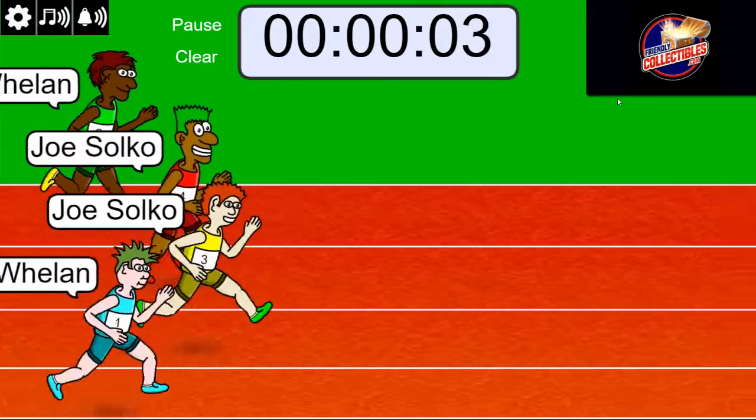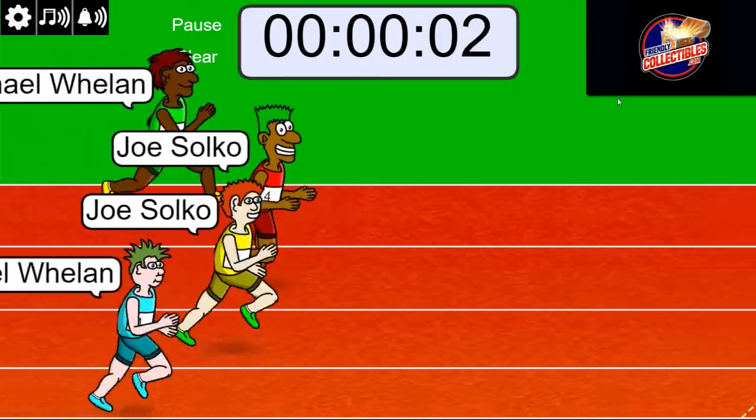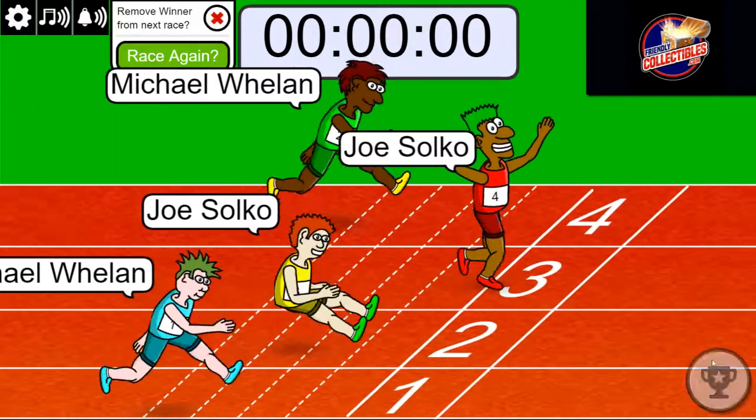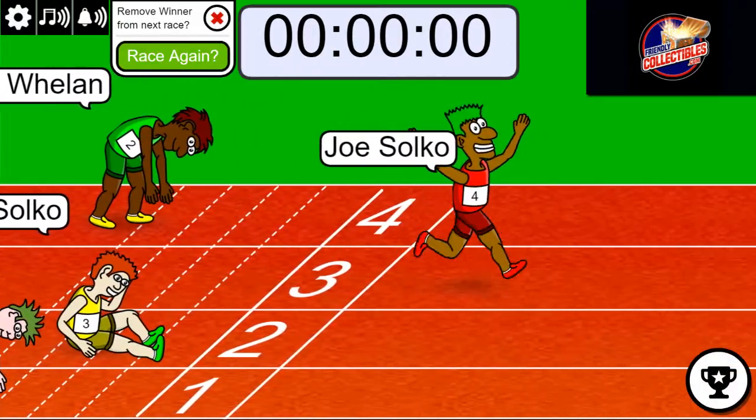Three, two, one. Red jersey, Joe, does it. Congratulations.